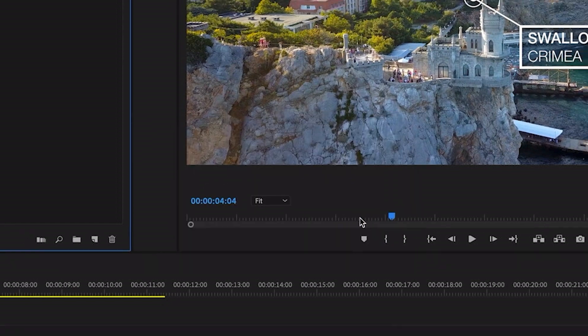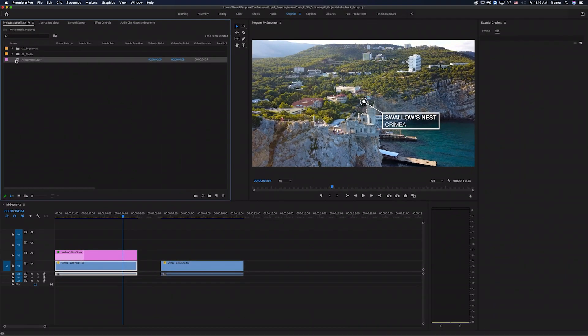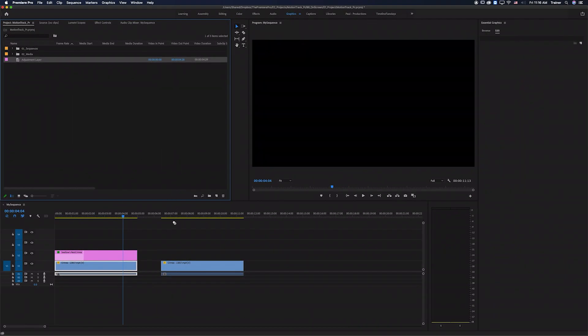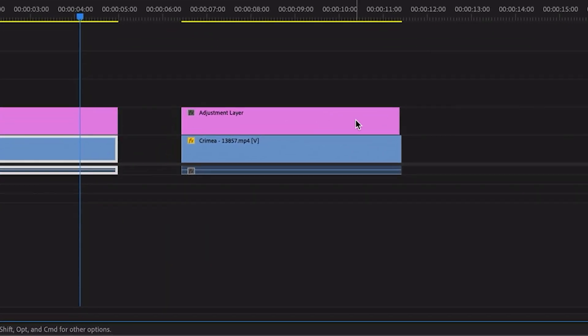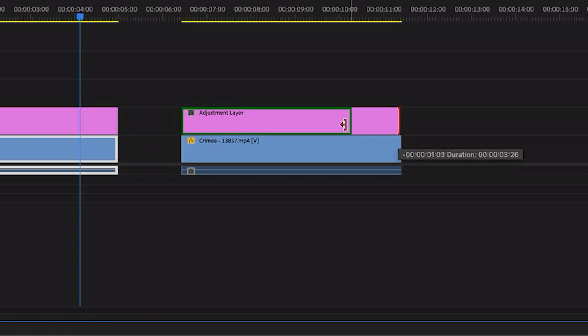Just make sure that matches the settings of your sequence. I'll click OK and then I'm going to drag this on top of that duplicate footage and I want this adjustment layer to be the same length as my footage.